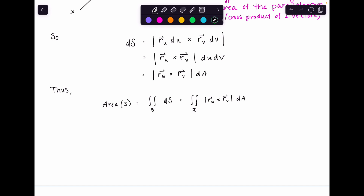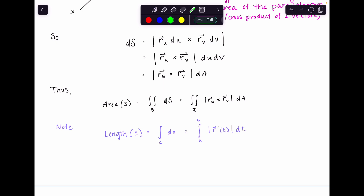This is a natural extension from what we've already done. For arc length of a curve C, it's the integral of |R′(t)| dt — a single variable. For a surface, you need two variables, so instead of single derivatives you have partial derivatives. To get a scalar from two vectors you take the cross product, and then take its magnitude. The surface area integral is the double integral of |R_U × R_V| integrated with respect to U and V, with bounds determined by the UV plane.